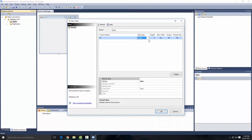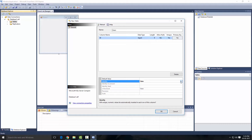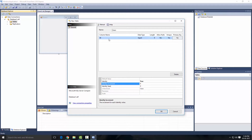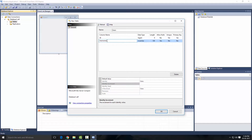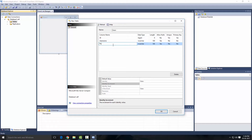Just like the previous tutorial, I'm going to name this table 'users'. The first column will be ID and the data type is going to be bigint. Allow nulls: no, Unique: yes, Primary Key: yes. Set Identity to true, Identity Increment to one and Seed to one. That basically means it's going to auto-increment the ID value each time. Let's add another column: username, leave the data type as default. Add another one: password.